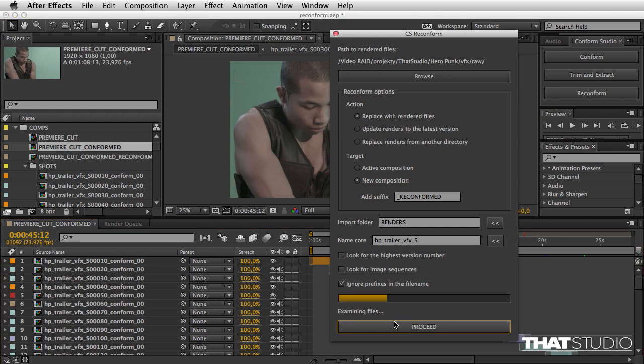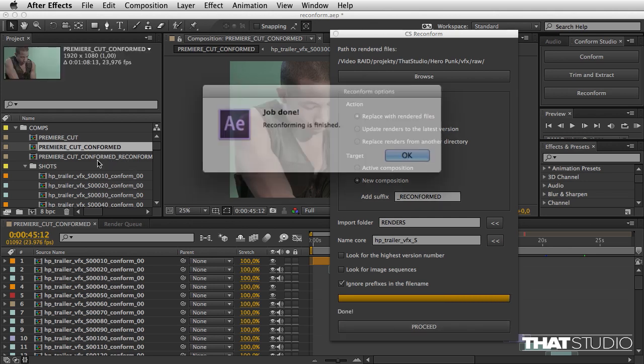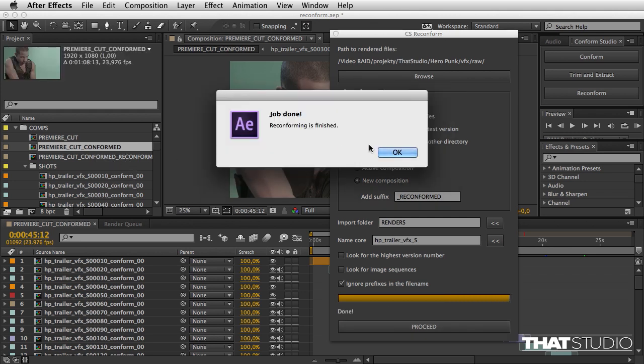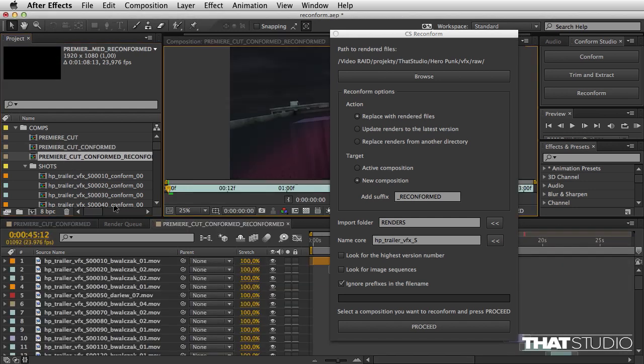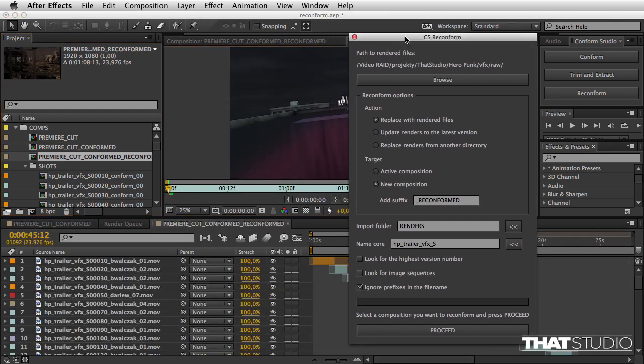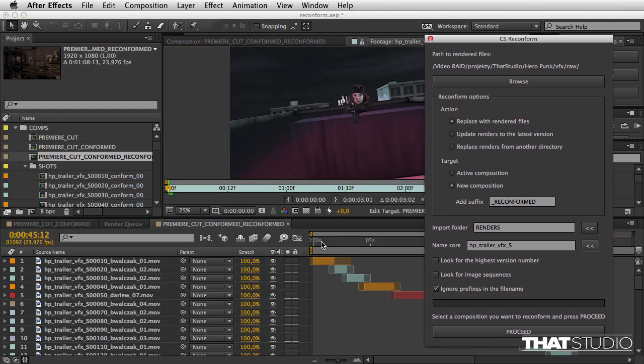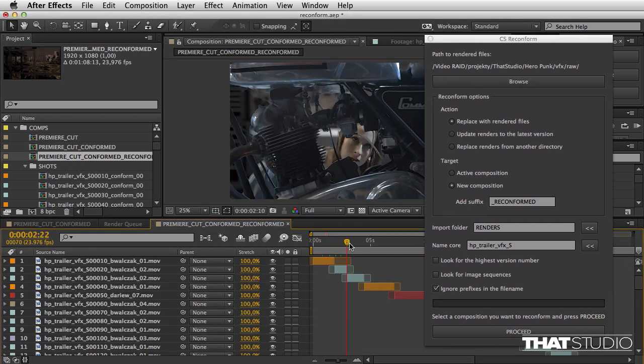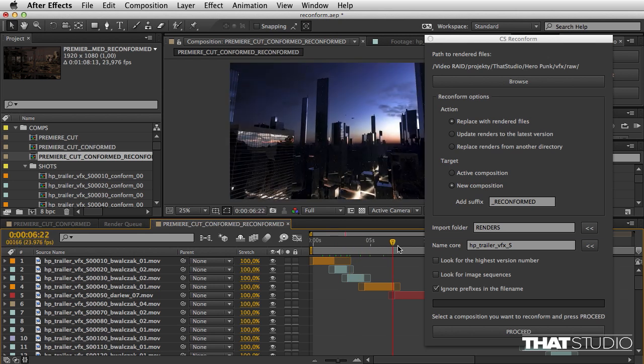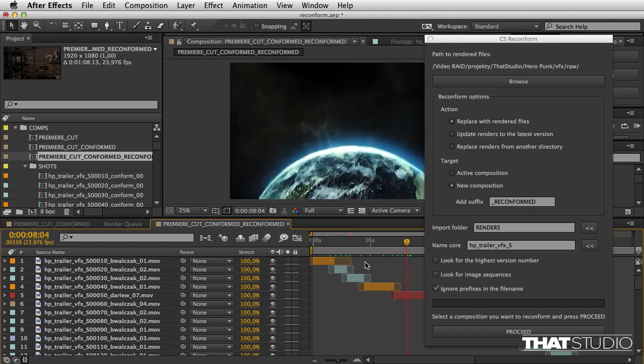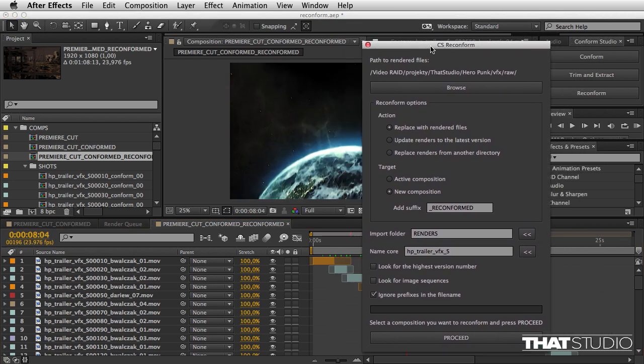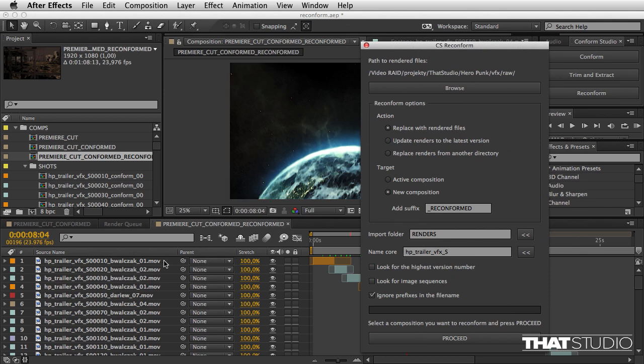I'm going to hit proceed, and as you will see in a moment, it's going to import the files. Job finished, excellent! Now all the compositions are changed with appropriate renders.